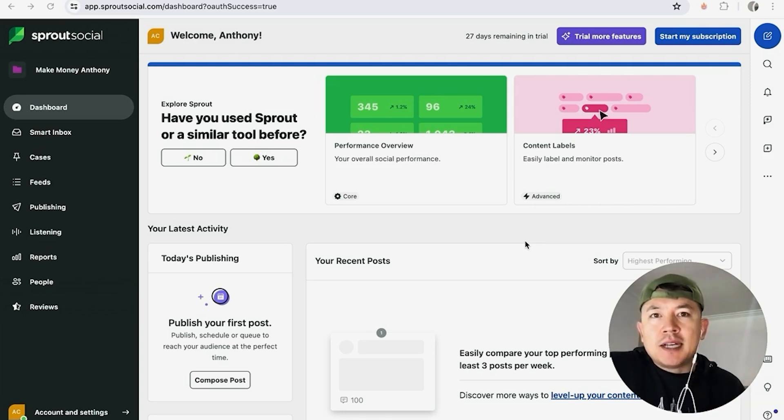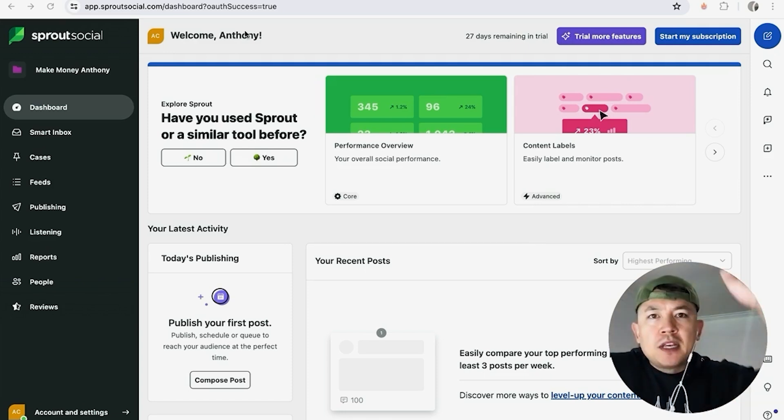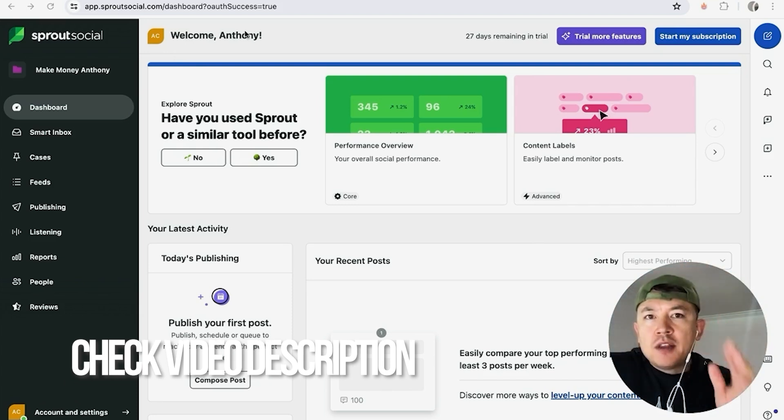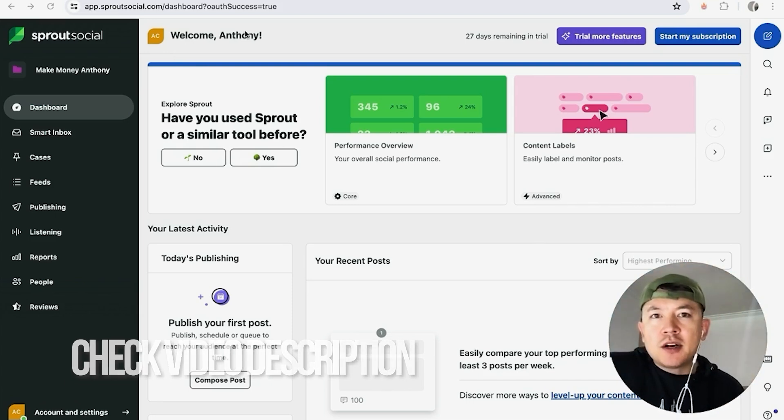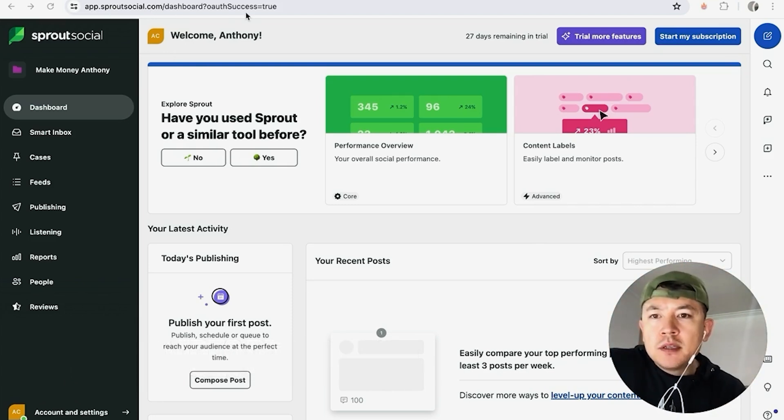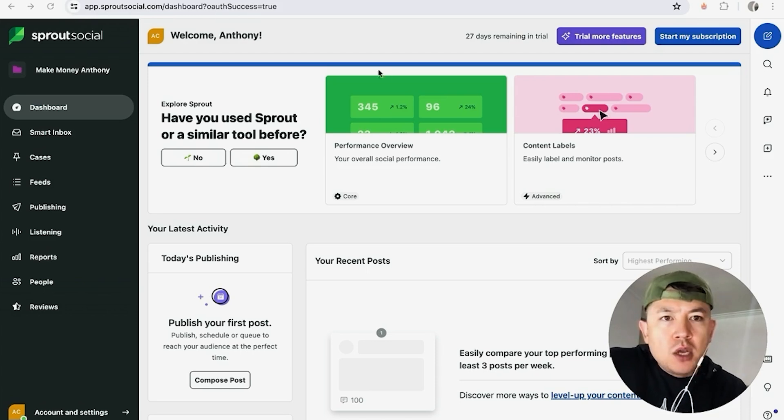Whatever the case is, it's a pretty easy process. It's handled here in your Sprout Social account. Check my video description, I tried to leave all the written instructions there as well.